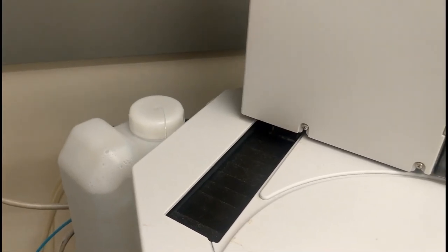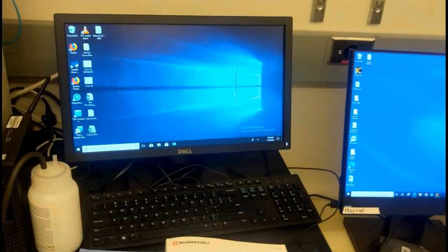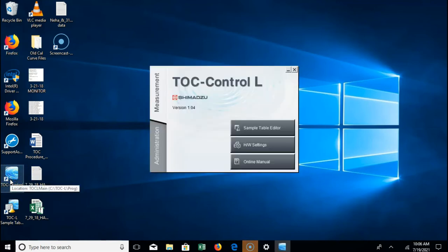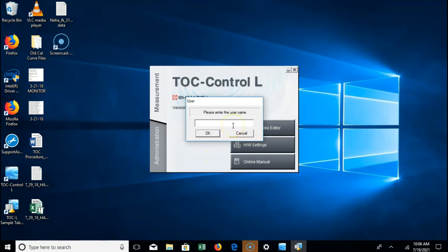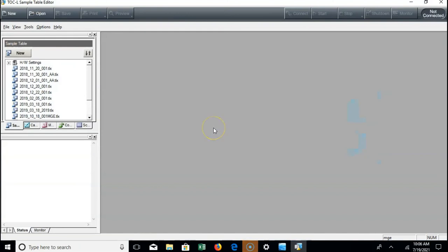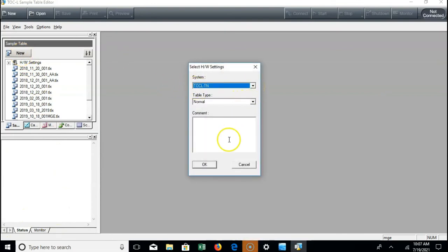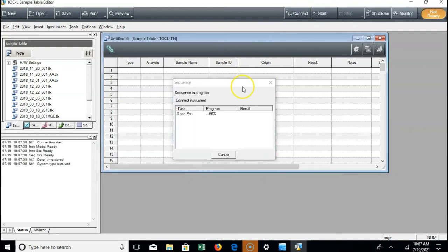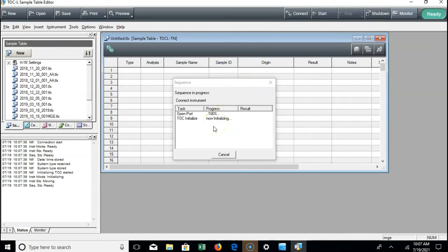Now if all the bottles are filled with the correct reagents, we're ready to go over to the computer, open up the software, and start setting up our run. We'll open up the software by clicking on the TOC control L icon, then click on open sample table editor. Type your initials and hit okay to open the software. From the home screen, open a new sample table, select the TOC system, and enter any useful comments. Once you have a sample table open, you can connect to the instrument — it'll take a minute to connect and the TOC will make some noises as it initializes.